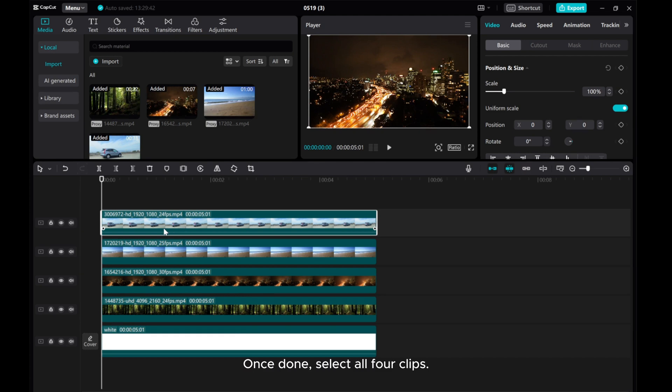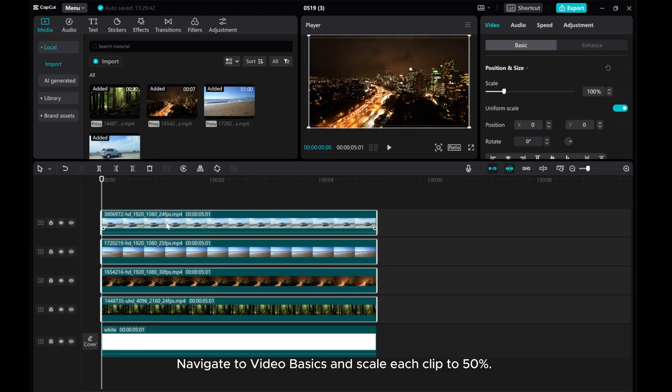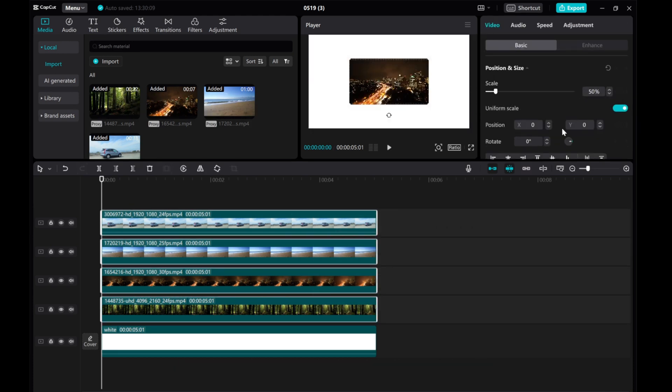Once done, select all four clips. Navigate to Video Basics and scale each clip to 50%.